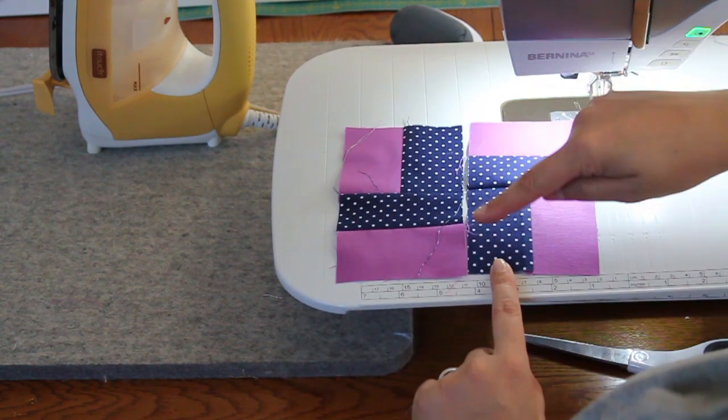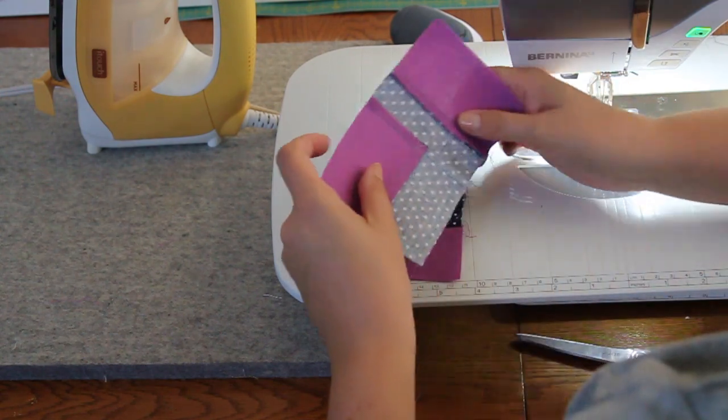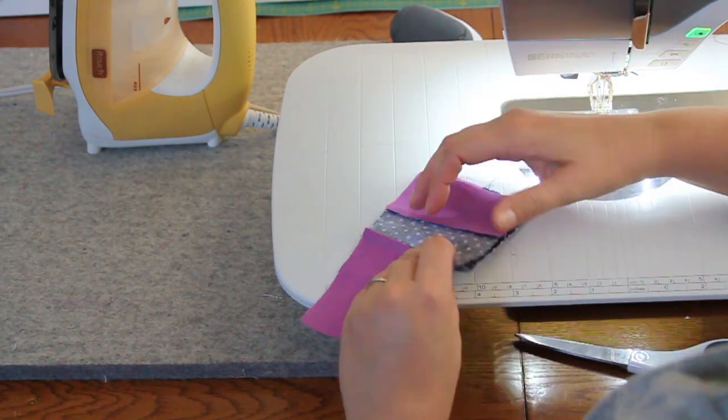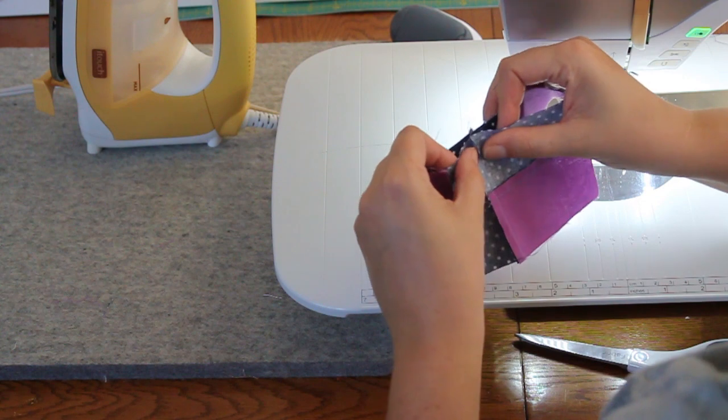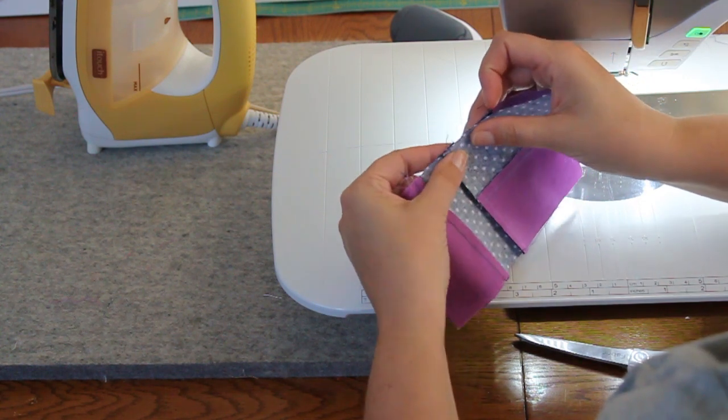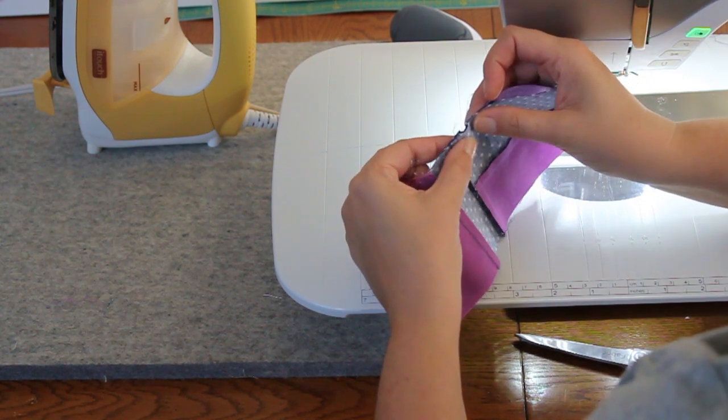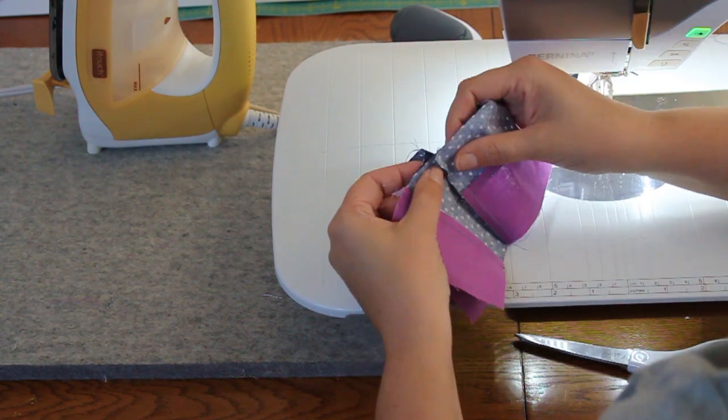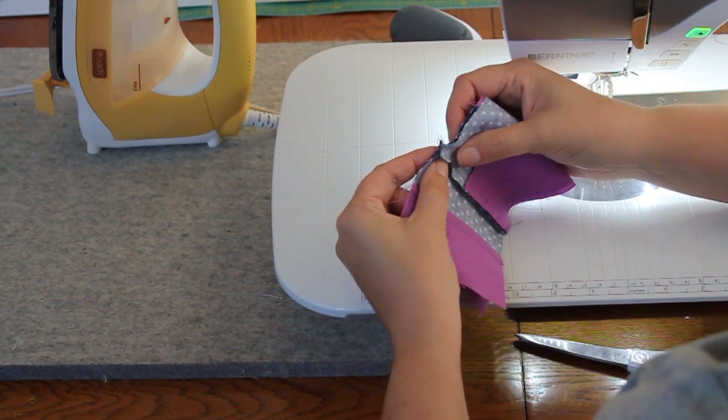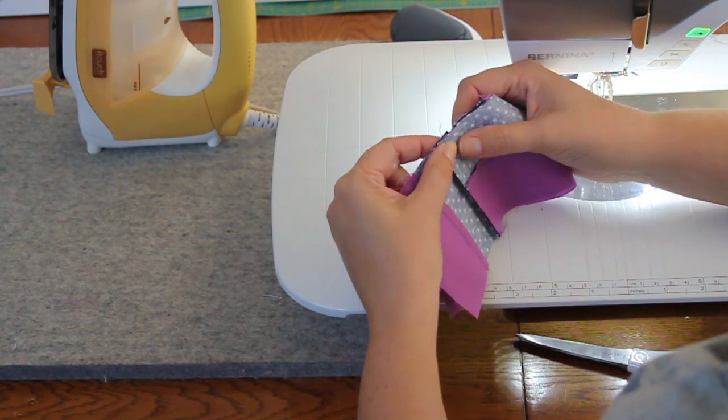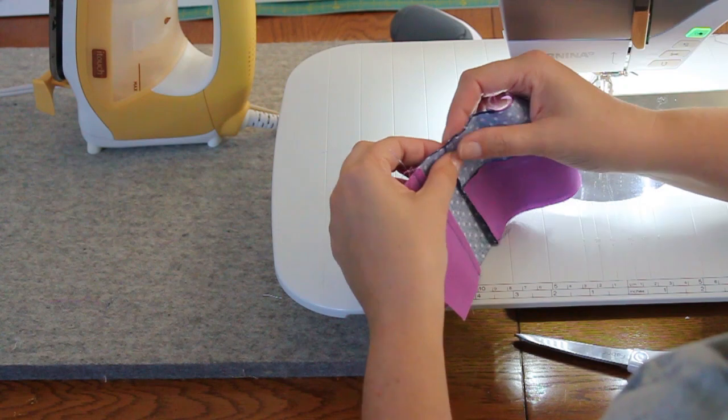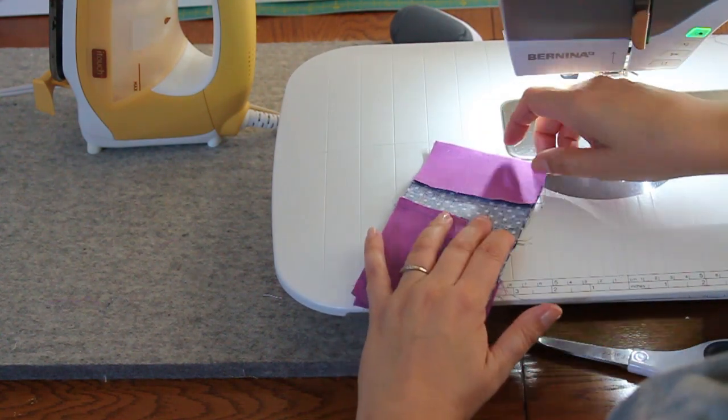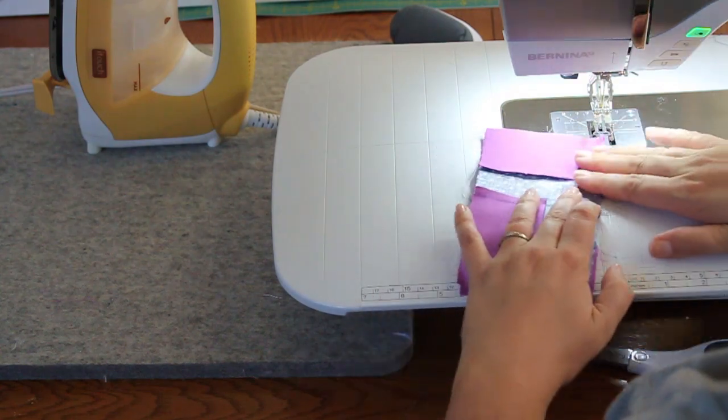We have our block almost complete. We're just doing one last seam. When we put these two together, what's most important is that the middle lines up, and that'll give us our nice crisp points. If you take your middle and you just kind of hold it with your fingers, you can do what's called nesting the seams. You've got one seam allowance going this way and the other going the other direction. You can see that, and that creates just a little bit of a lump, a seam that you can nest right against each other. And then from that nested seam, you can line up the top and the bottom corners.